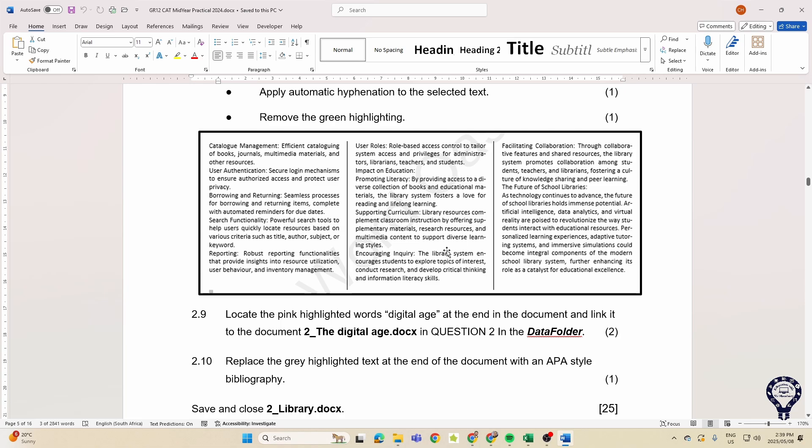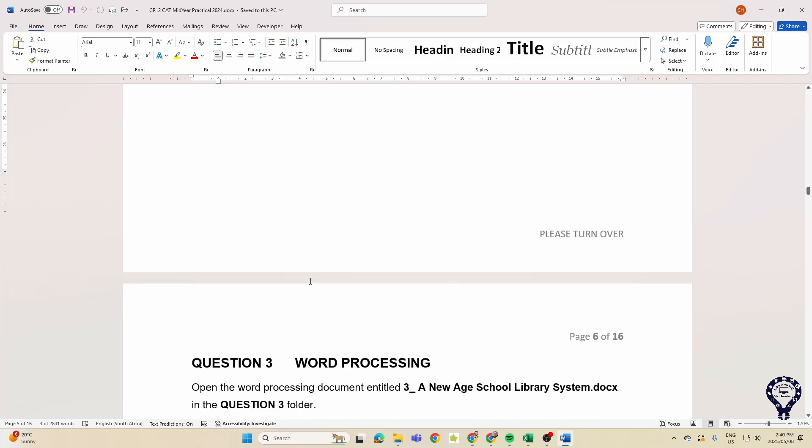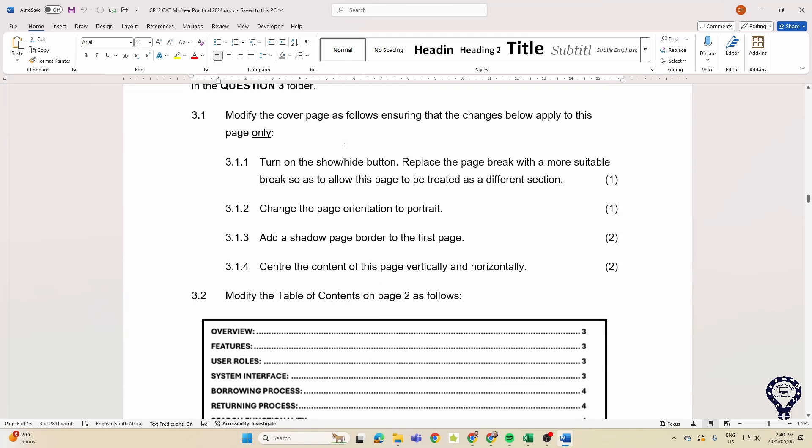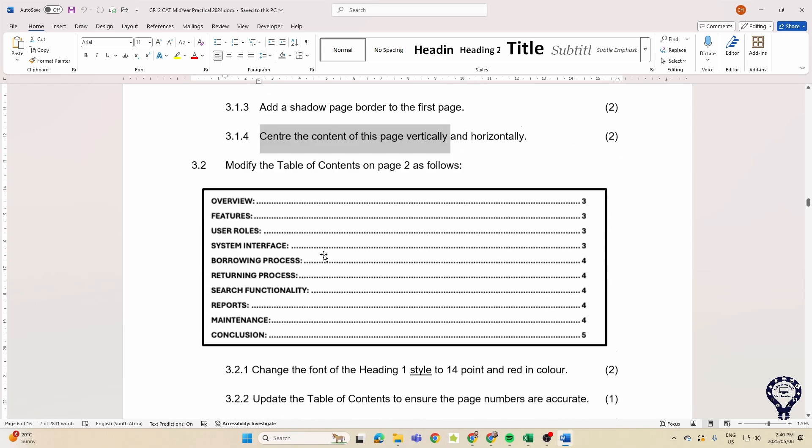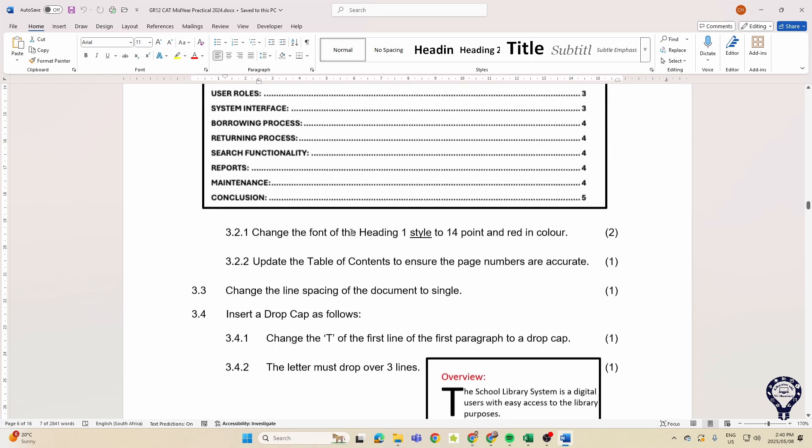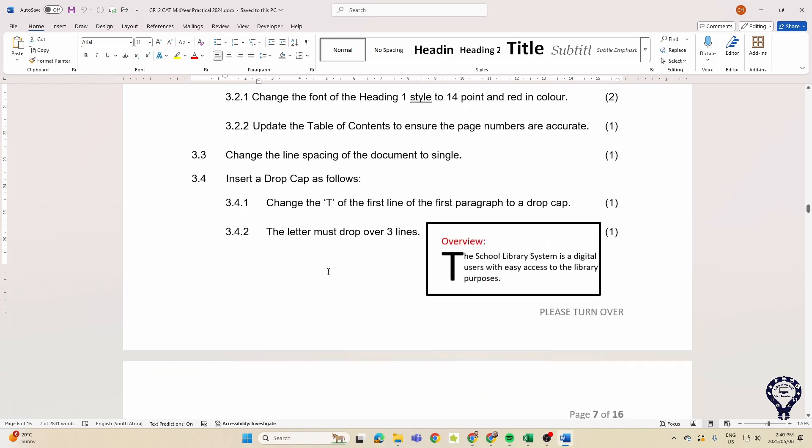Then also, let's see, they want us to replace the highlighted text with an APA style bibliography. Folks, did we see this in the previous one? Yes we did. Modifying the cover page, page orientation, border, center the content, modifying a table of contents. Come on, can you see the trend?